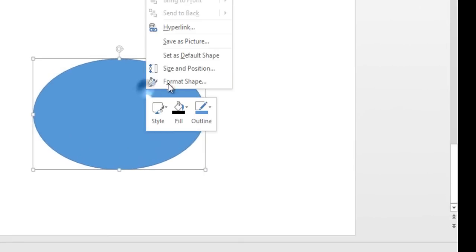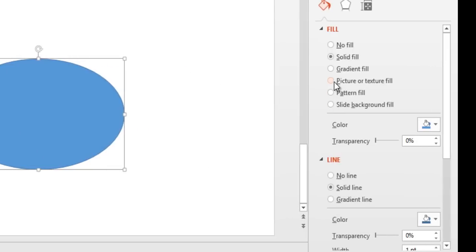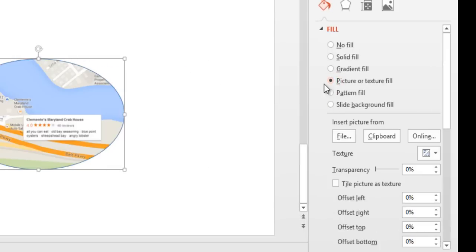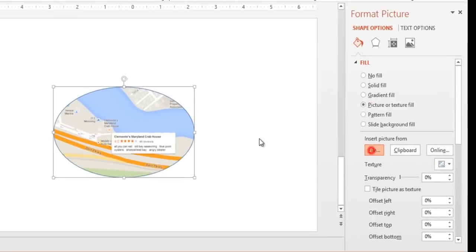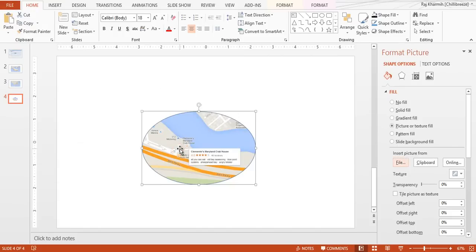Now let's right click on that shape and fill this. We will fill this with a zoomed-in image of this crab house. Once we're done with that,